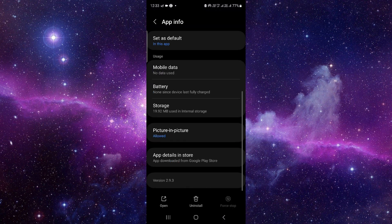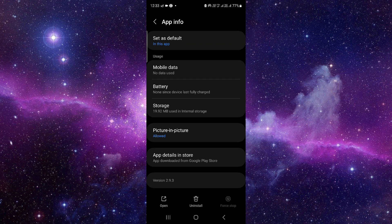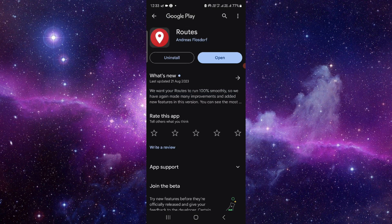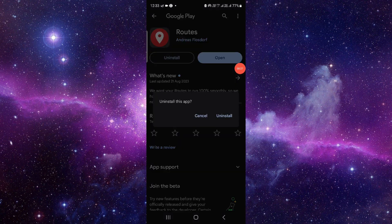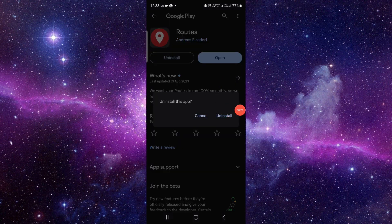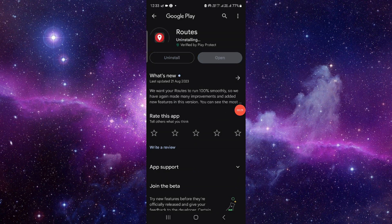From here you have to scroll down and then click on the last second option. When you click on this uninstall button, click on here uninstall and it will be done.